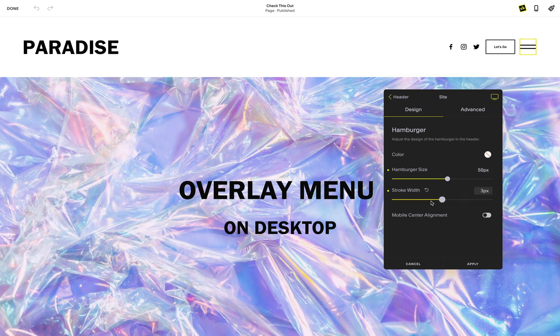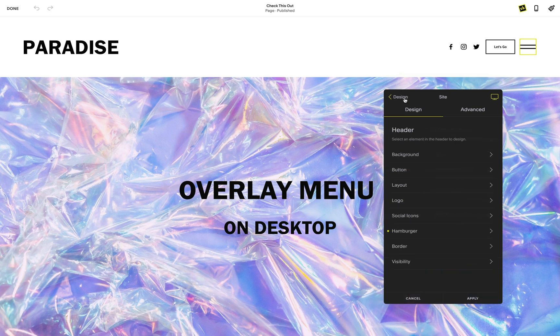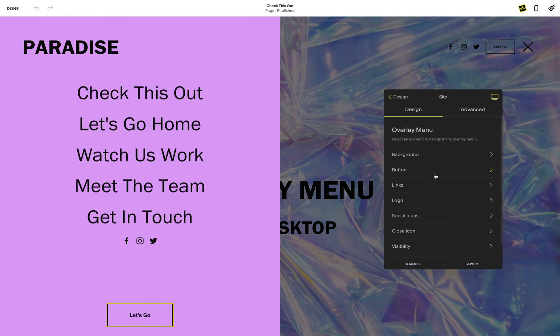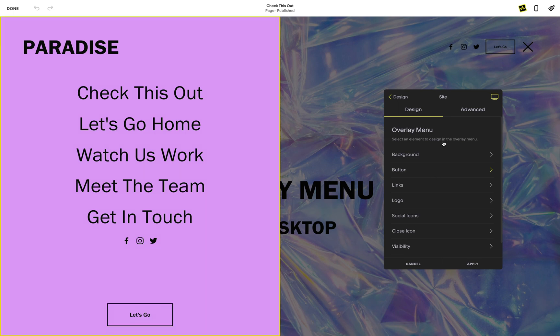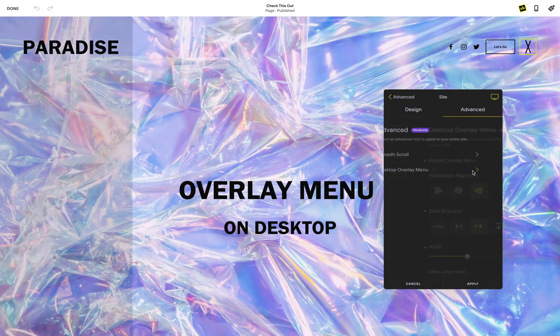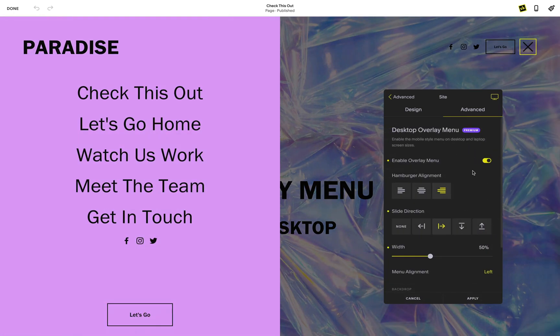Now, we are ready to customize our overlay menu. When you click on the overlay menu, your overlay menu will open if you're viewing your site from the tablet or mobile device toggles or if the desktop overlay tool is enabled.